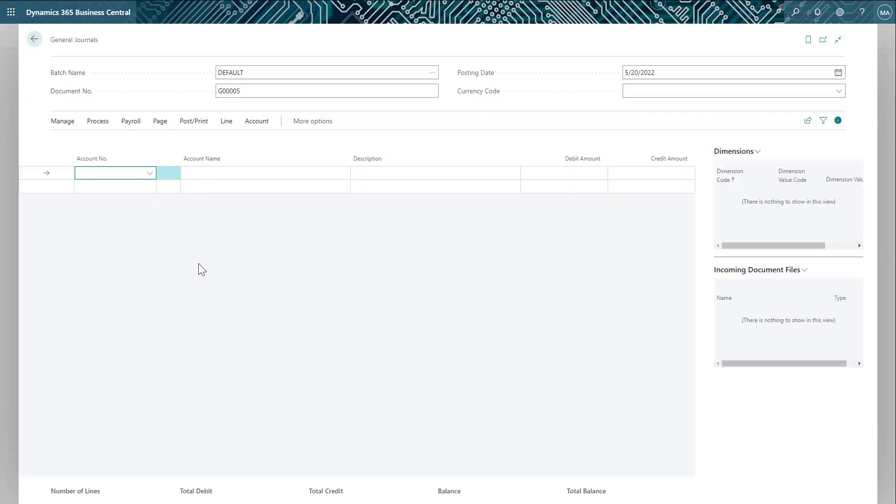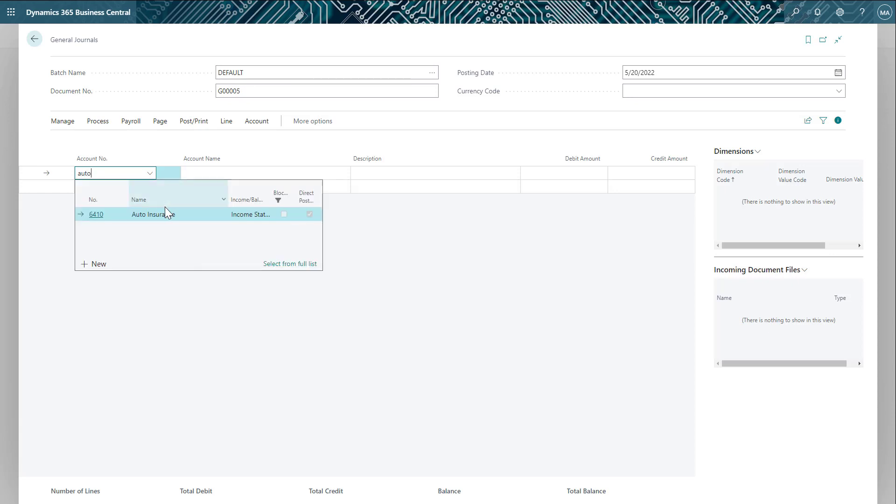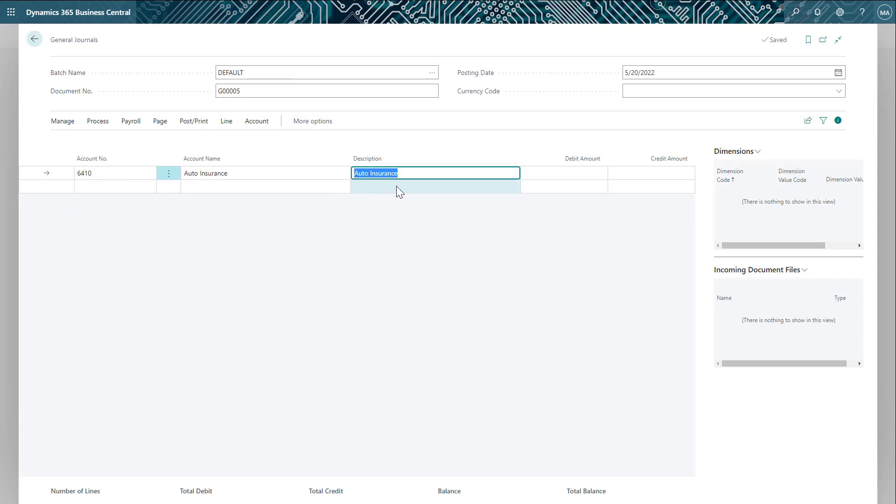In the General Journal, you can see much of that same information you did in GP. Let's enter in the auto insurance journal entry we saw in GP. Because I don't always remember the account number, I can start typing the name of the account in the dropdown will automatically filter for me. I can update the description or reference if I want more detail and then finish filling out the rest of the journal entry with the correct debit amount and account being credited.